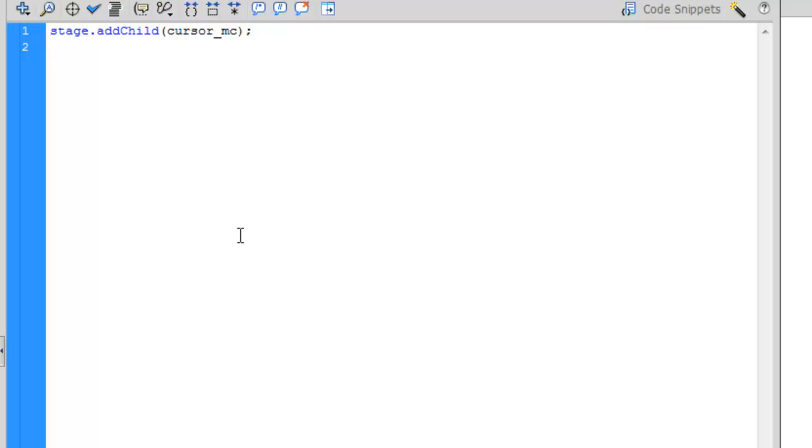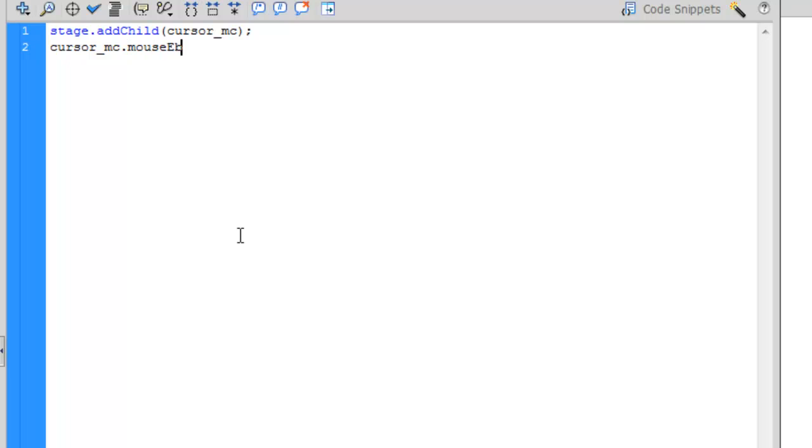Now we need to disable the mouse and add in an event listener. So cursor_mc, which is our movie clip, dot mouseEnabled equals false. And then a semicolon.